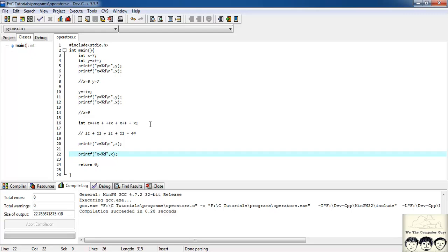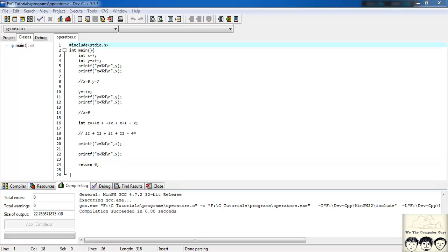This example should have made the concept of post and pre-increment clear. It's a bit confusing, but once you start using them it's quite simple. That's it for this lecture — see you in the next one. Please subscribe to our channel, like our video, and do provide your suggestions for improvement. Thank you.